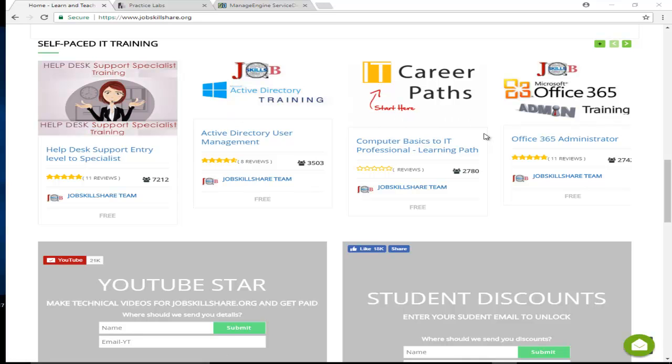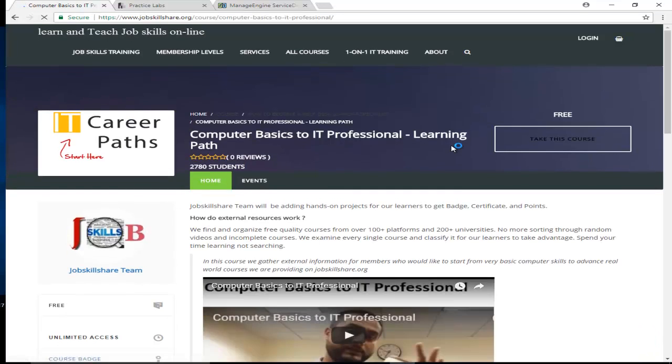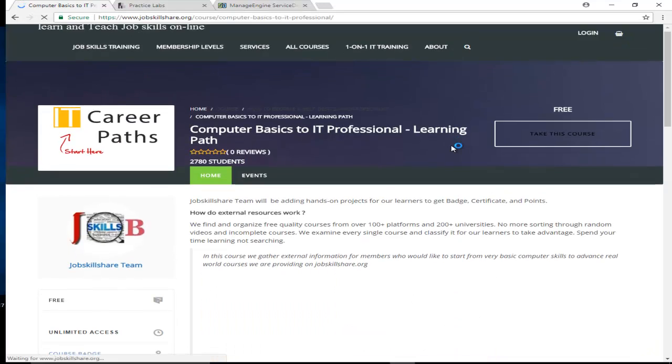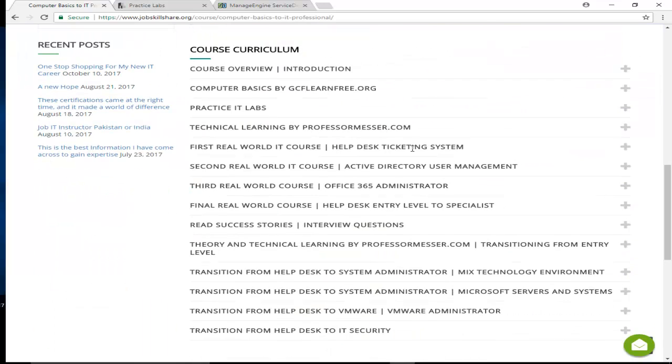Today I'm going to start with Computer Basics to IT Professional Learning Path. This course is designed for people who want to start from scratch. This is put in a course format, but it's actually a learning path—these are not actual courses, it leads you to courses.